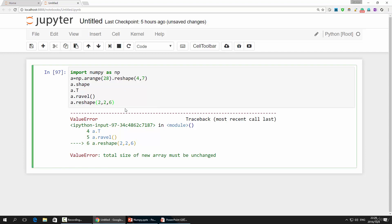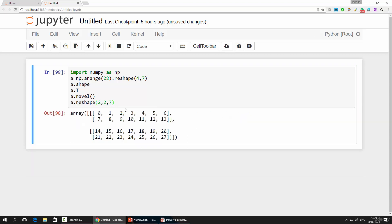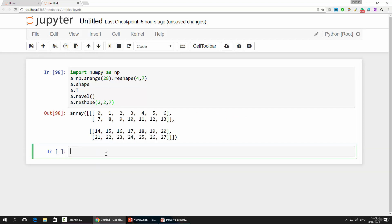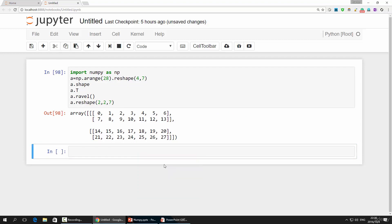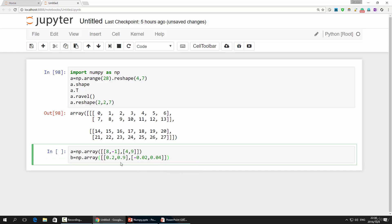Next, we talk about stacking two arrays together. There are two ways of gluing them together. You can do it vertically or horizontally. Here, I have two two-dimension arrays, array a and array b.